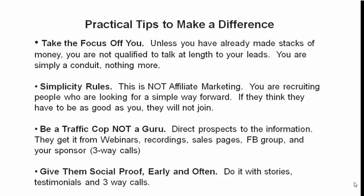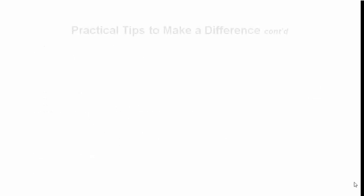That helps with social proof. That's the reason why the group was established. It's not a training group. There's no training in that group. No training. Because it's for non-members. It's for prospects. Social proof early and often.